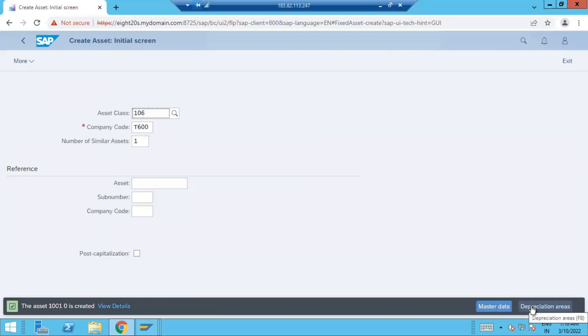Asset created. Now let's post one document, post acquisition.